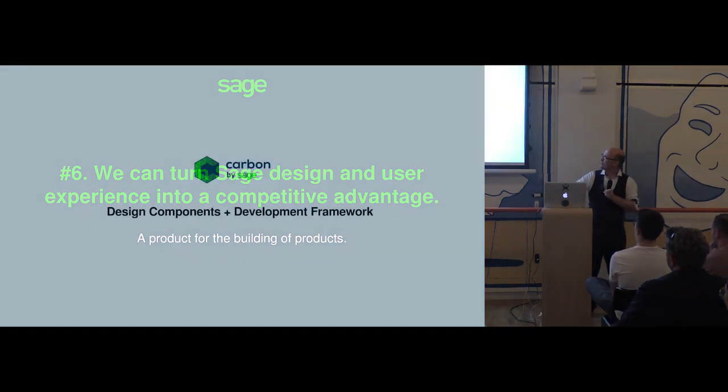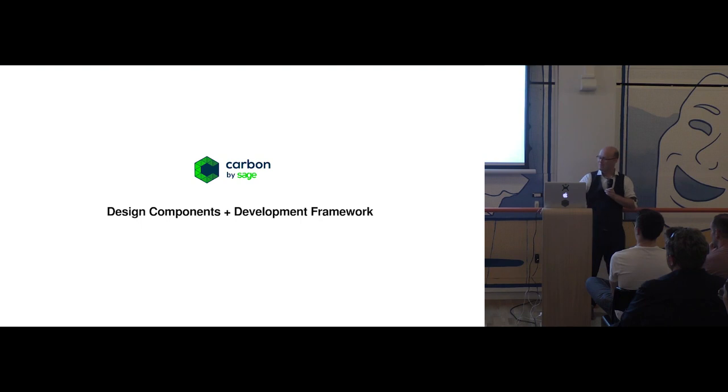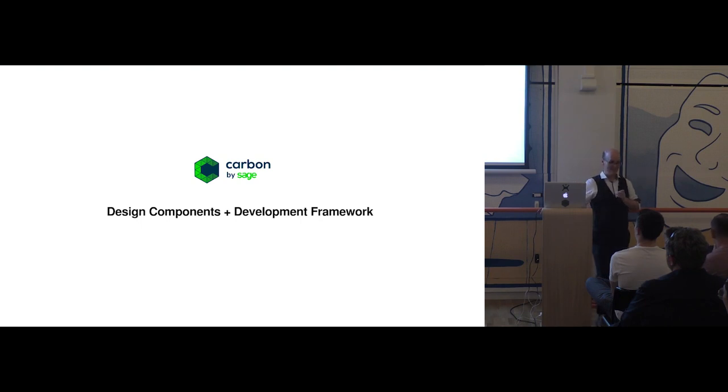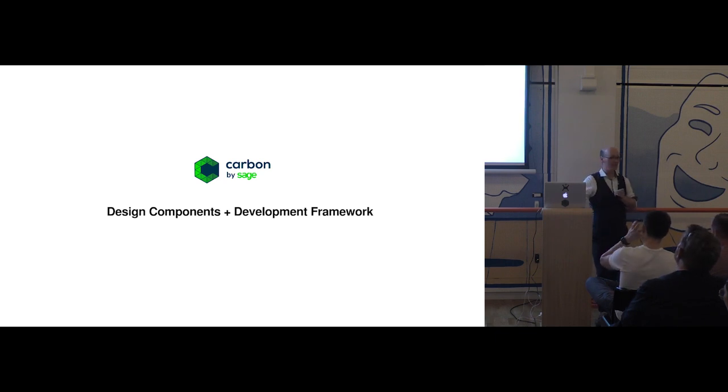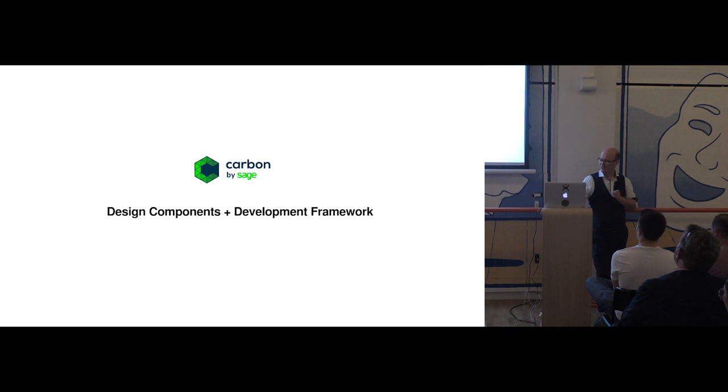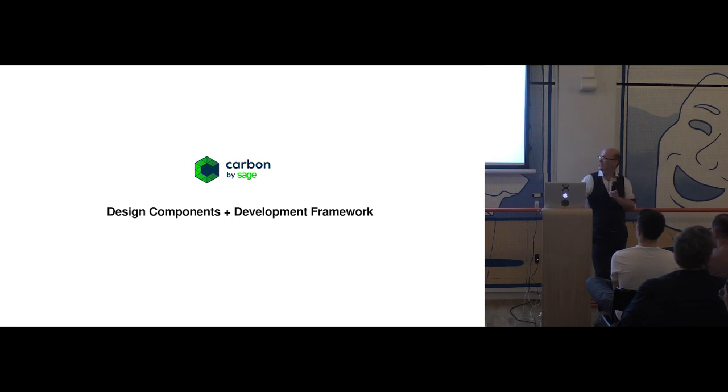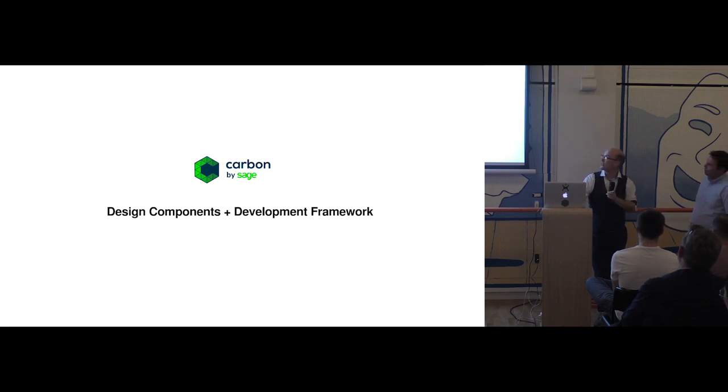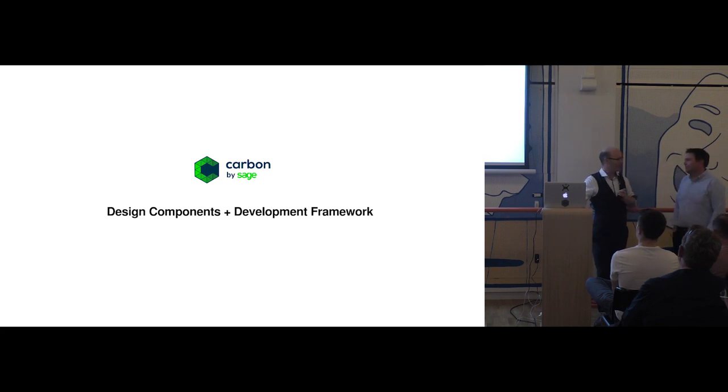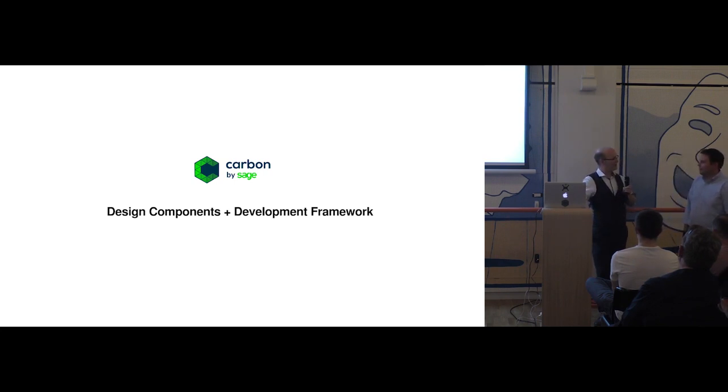So now comes the interesting bit. We've created a design system on paper. We've designed it from the ground up. But it's not real yet. It can't meet a user. And this is where we need our engineering colleagues to join the mission and to help us. We have a dev framework called Carbon. And our mission has been to match our design system with our development framework. And that's where Will's the expert who can tell you a bit more.